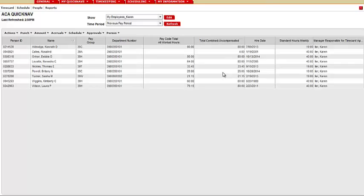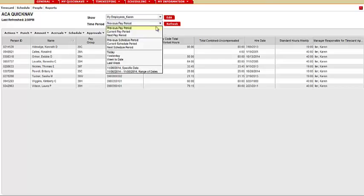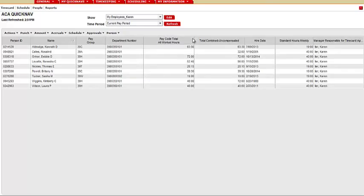You can run this report several ways from previous pay period, current pay period, specific date, or range of dates. Let's do the current pay period and you will see the hours here as of the current pay period.